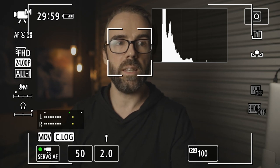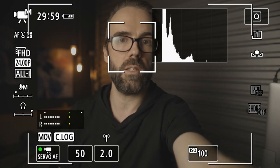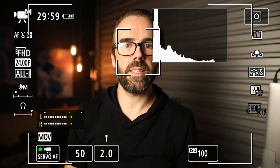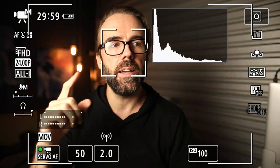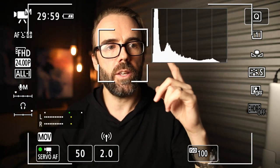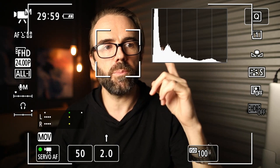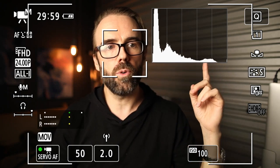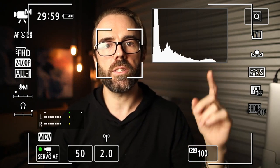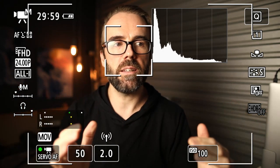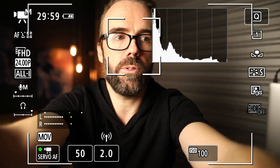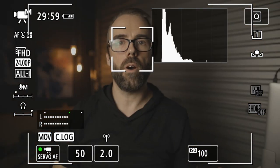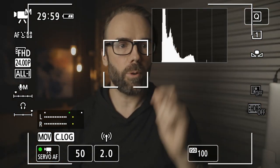I'll switch back to standard and have a look at the change in the histogram. This is now my standard picture profile and you can see the histogram is much wider — it's fattened out. It's not as compressed down, and it's got a lot more information spread out. So it really is compressing that right down quite substantially. I'll cycle back to the log profile.